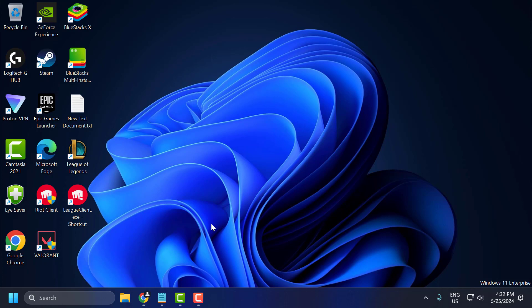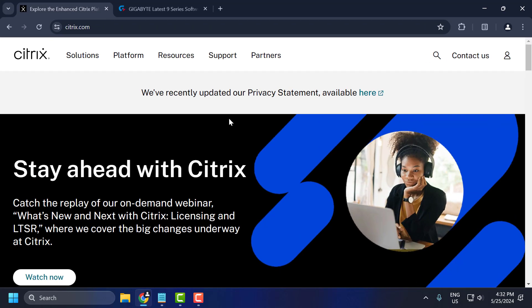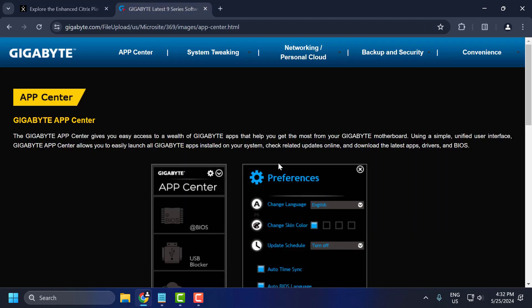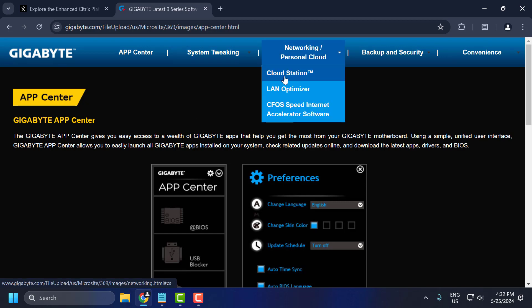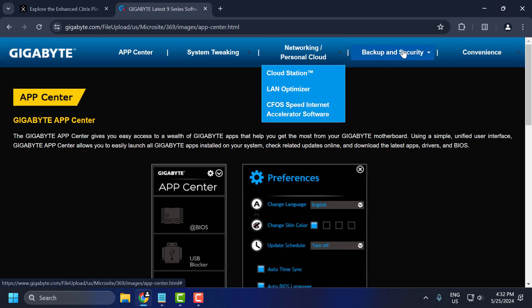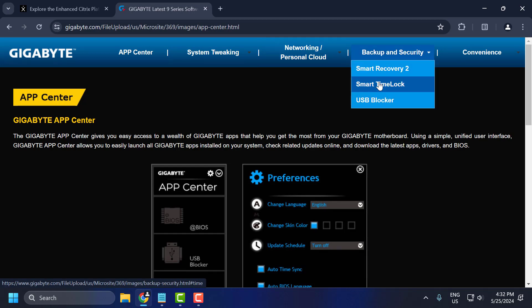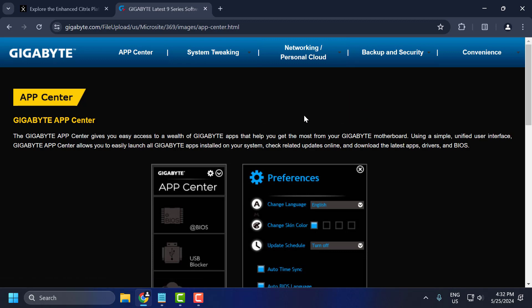The fourth solution is to uninstall every application from Gigabyte. If you have installed EasyTune, System Information Viewer, Fast Boot, Cloud Station, LAN Optimizer, cFosSpeed internet accelerator software, or any of these, you need to make sure to uninstall these applications because this is the main cause of League of Legends not launching problem.